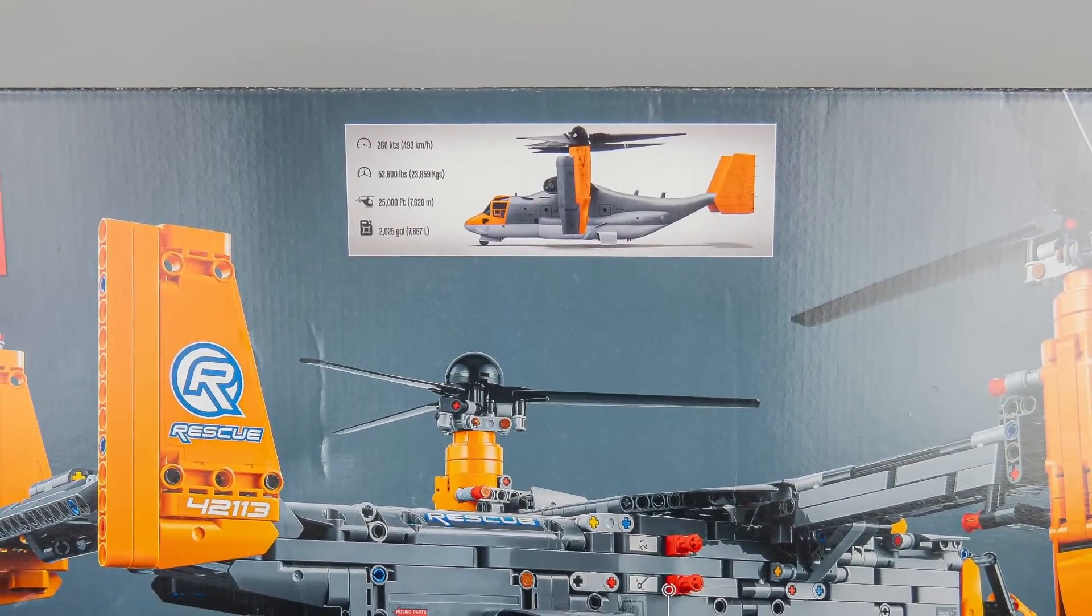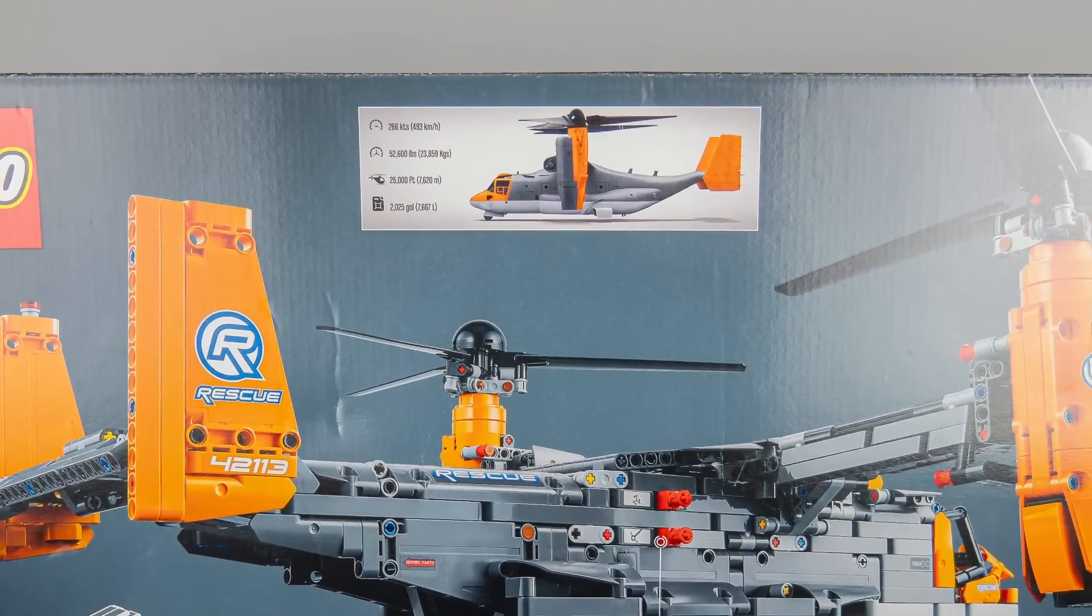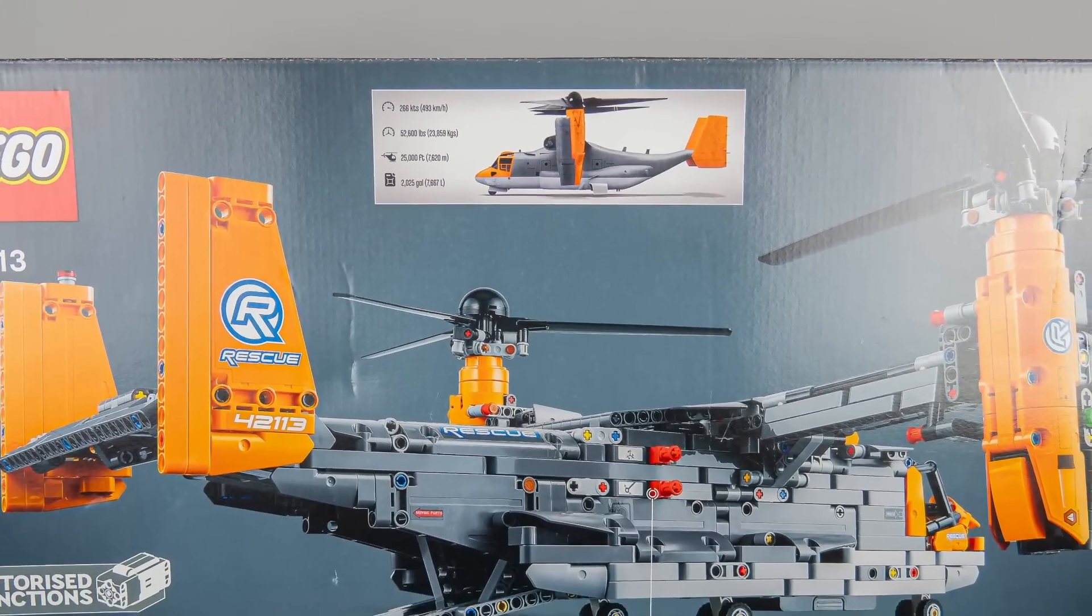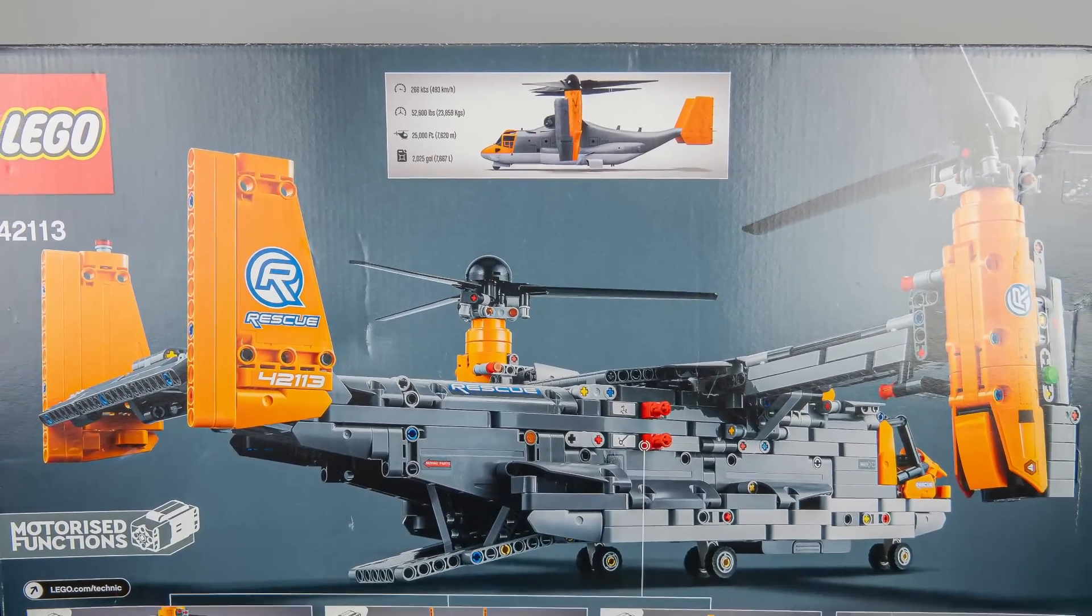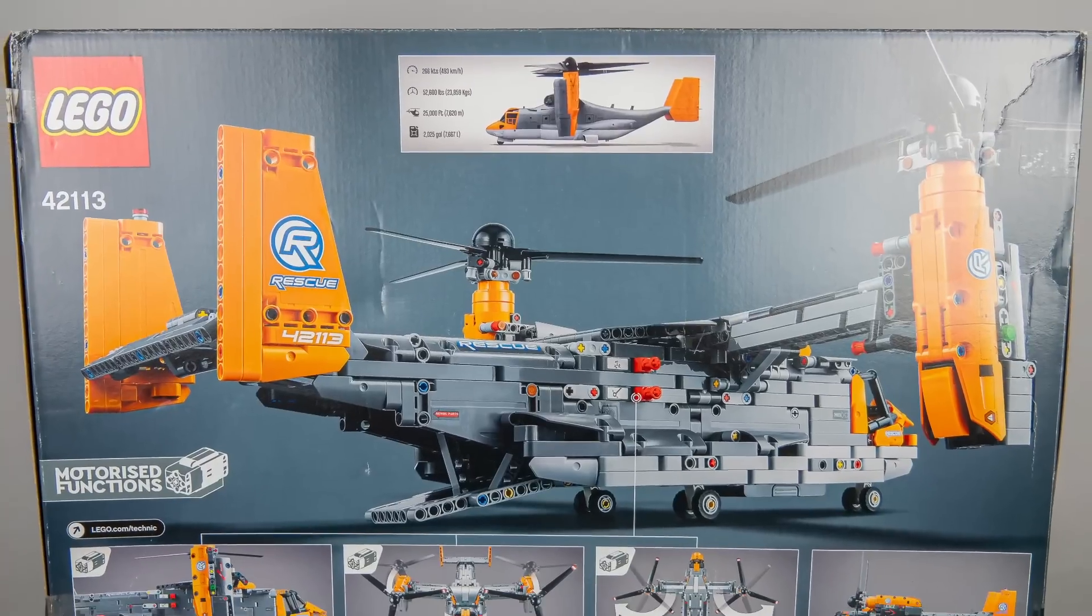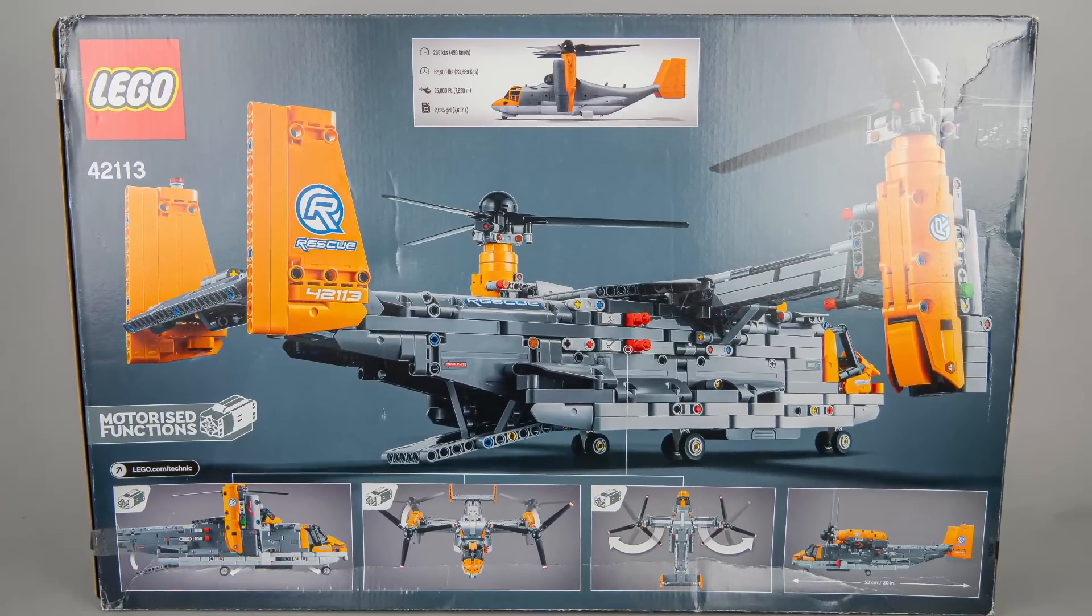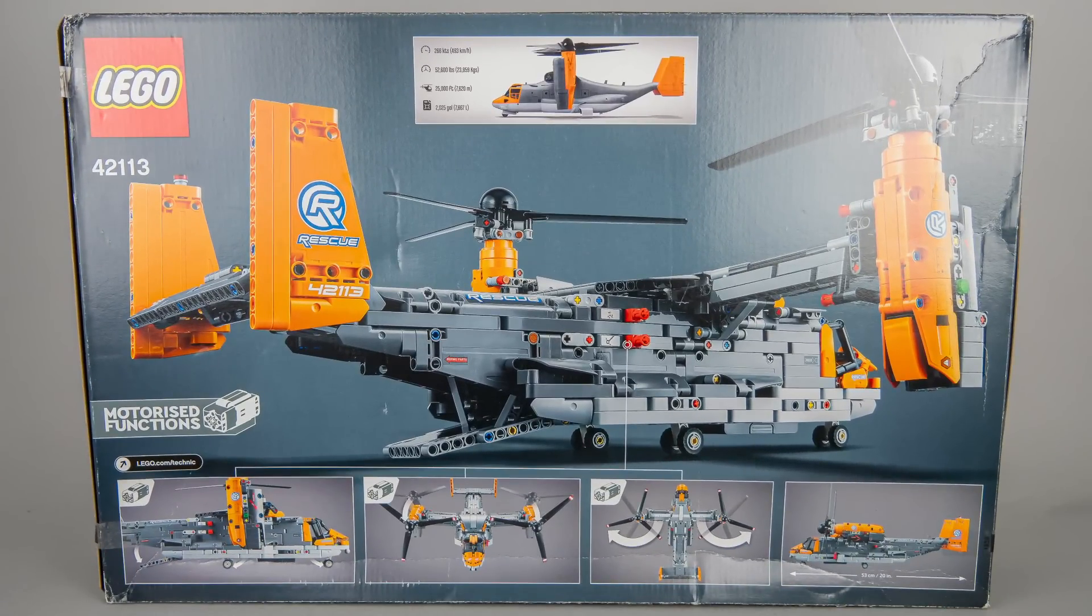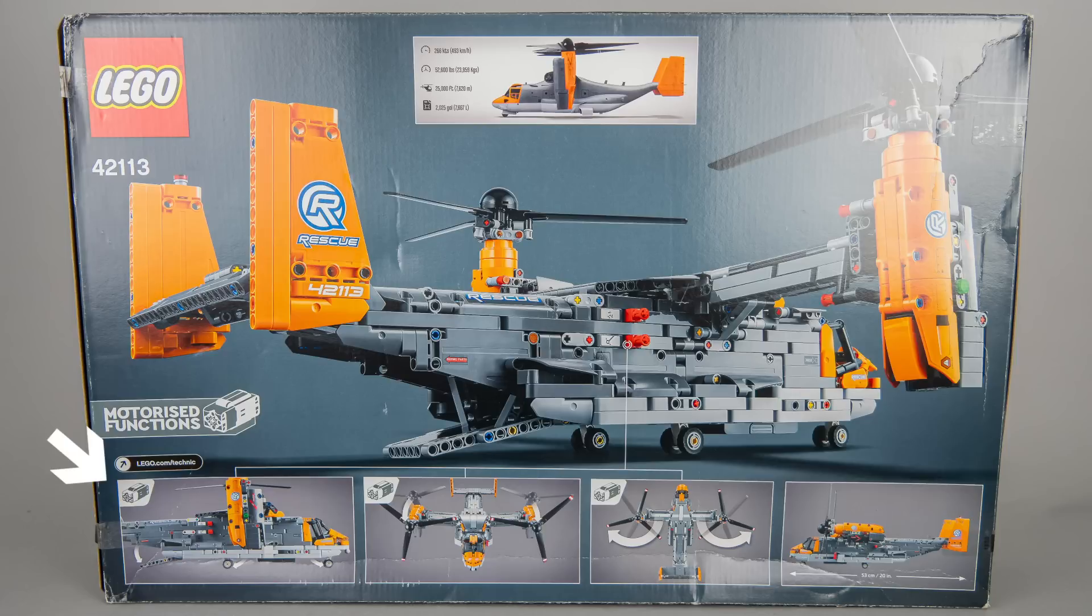On the back we get some information about the real deal: top speed, weight and some other interesting data. The motorized functions are also presented. It's interesting to see this new icon as it was not used previously. Usually we see the CTRL plus label and the app details.